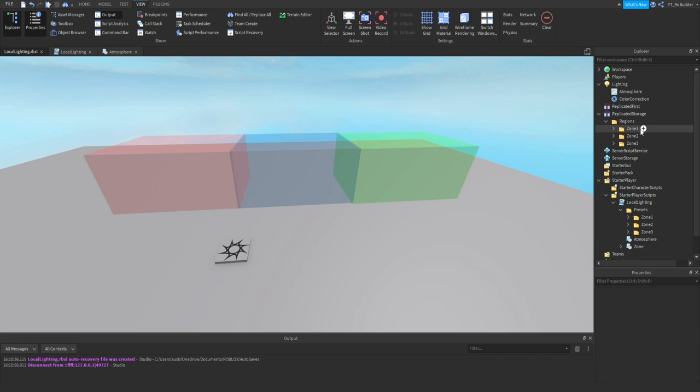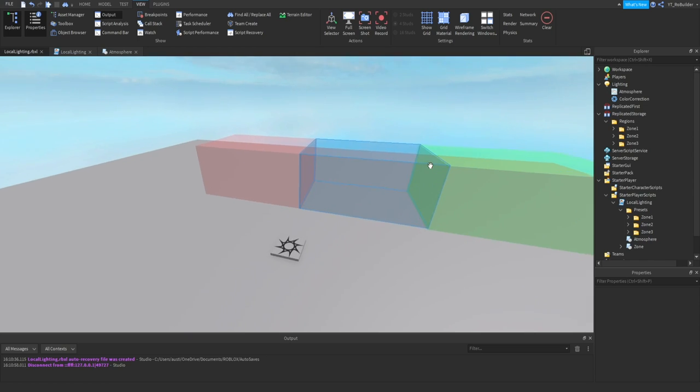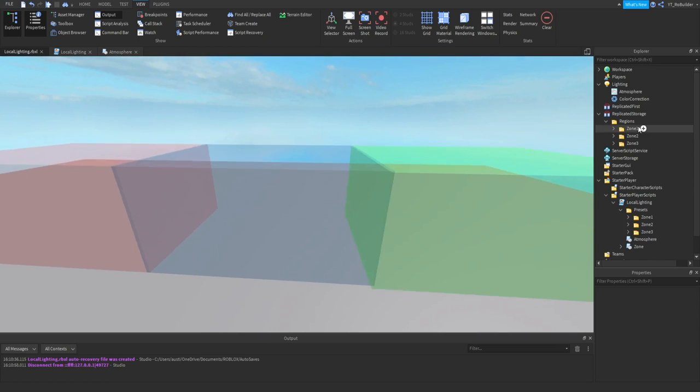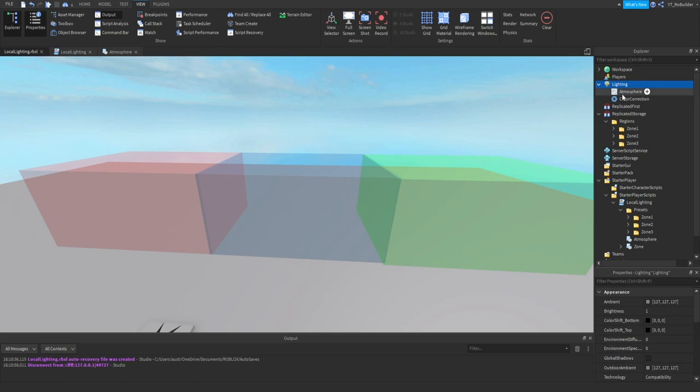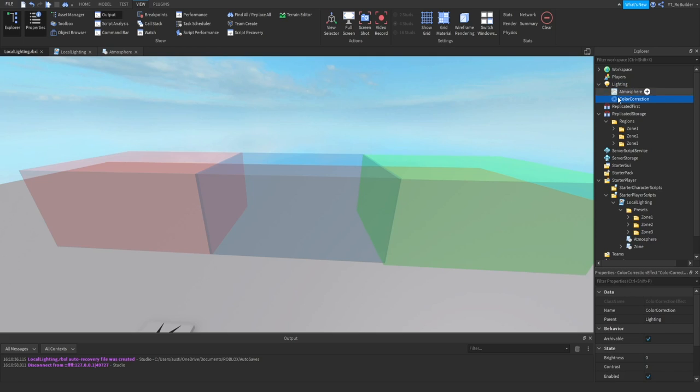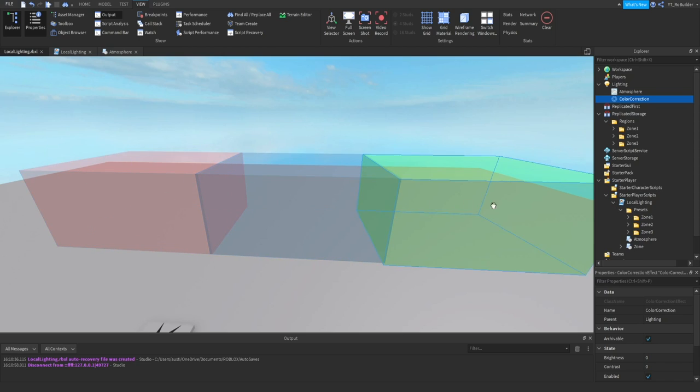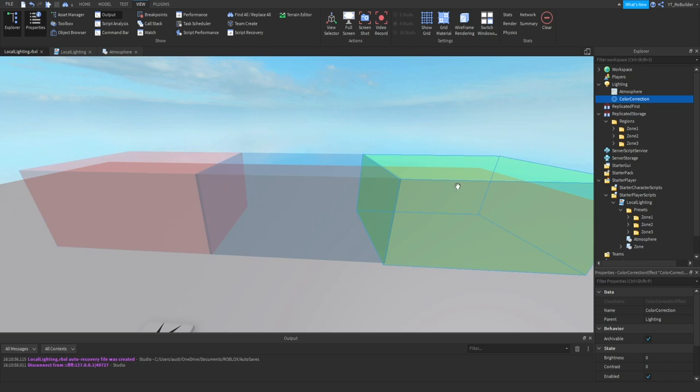Here's what we got going on. First things first, you need to have an atmosphere and a color correction in lighting. They don't have to be set to anything, it's just because they're what's getting replaced. Also, these parts right here you don't need them. I have them in workspace simply so you can see when the region is changing.